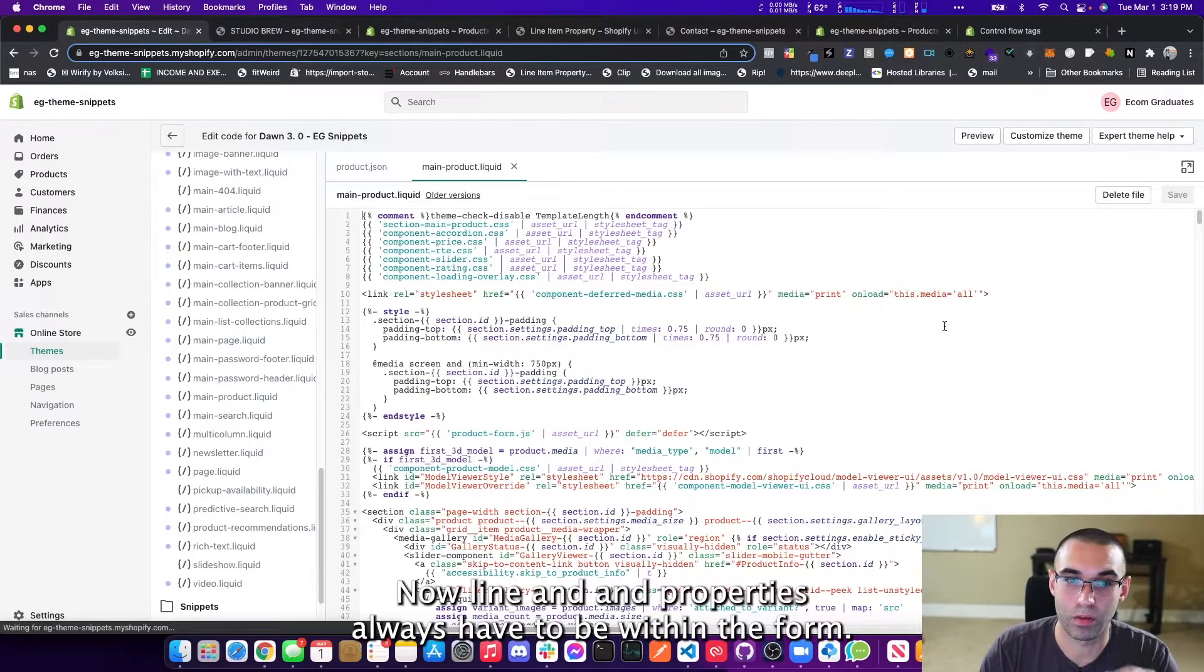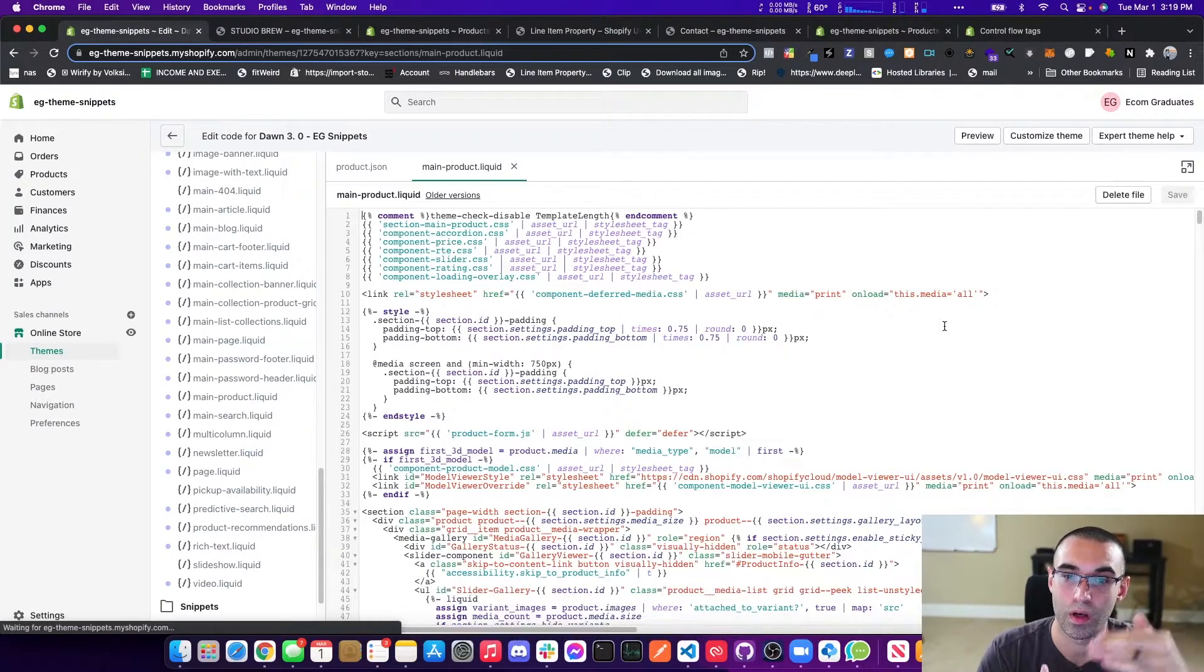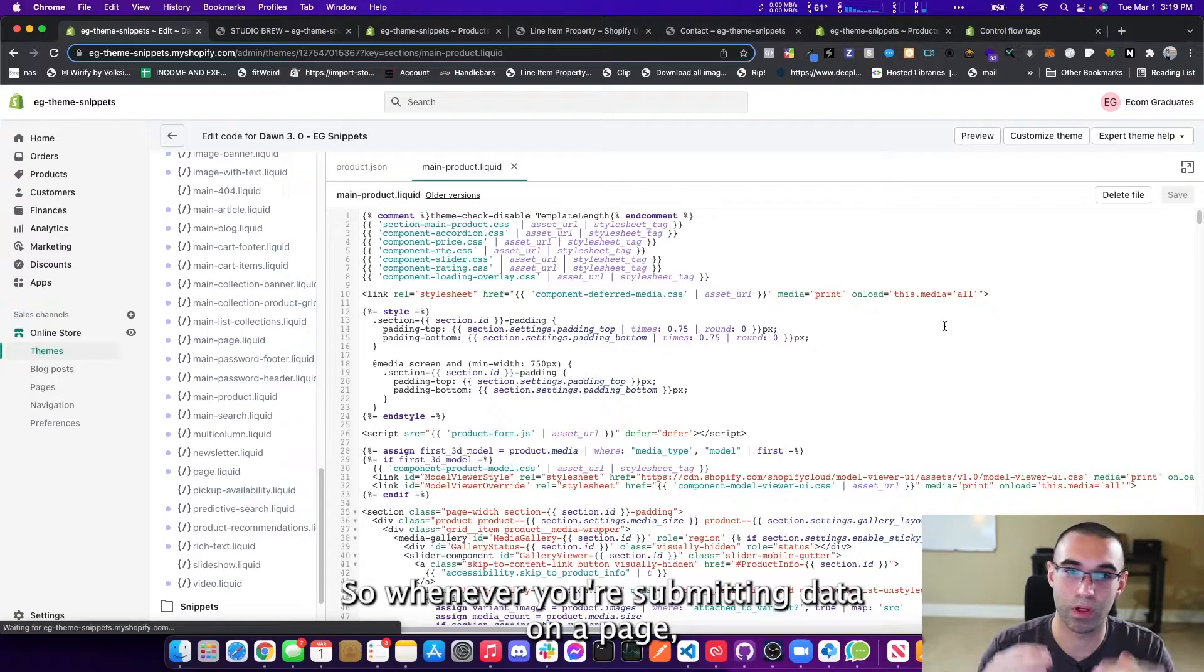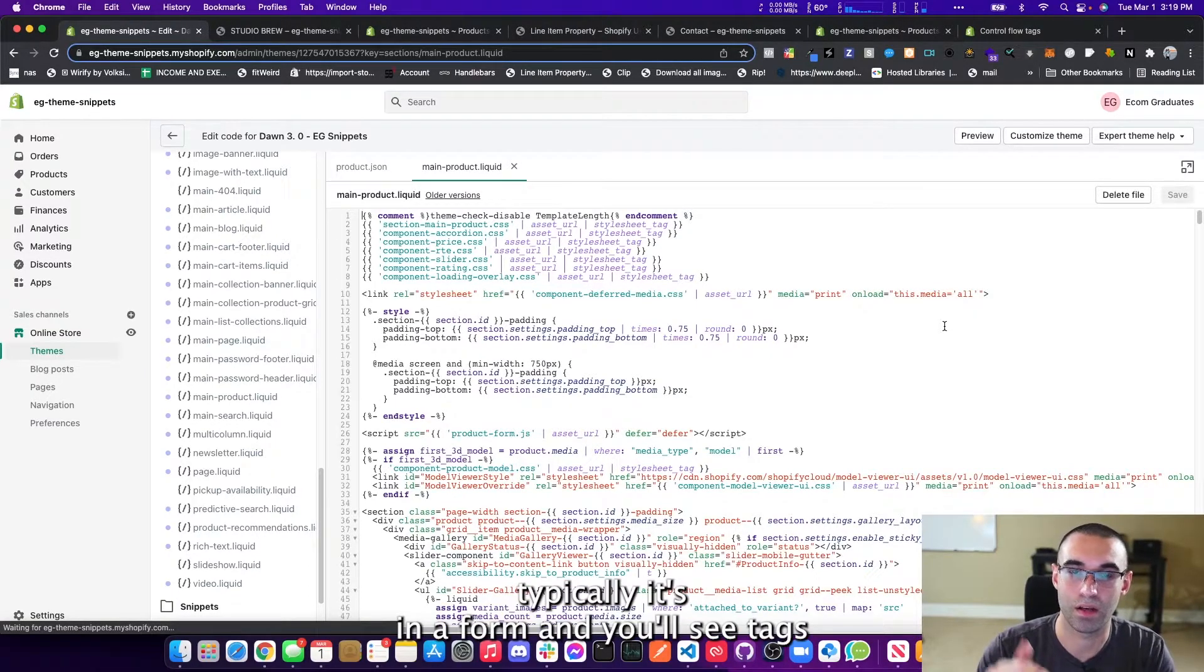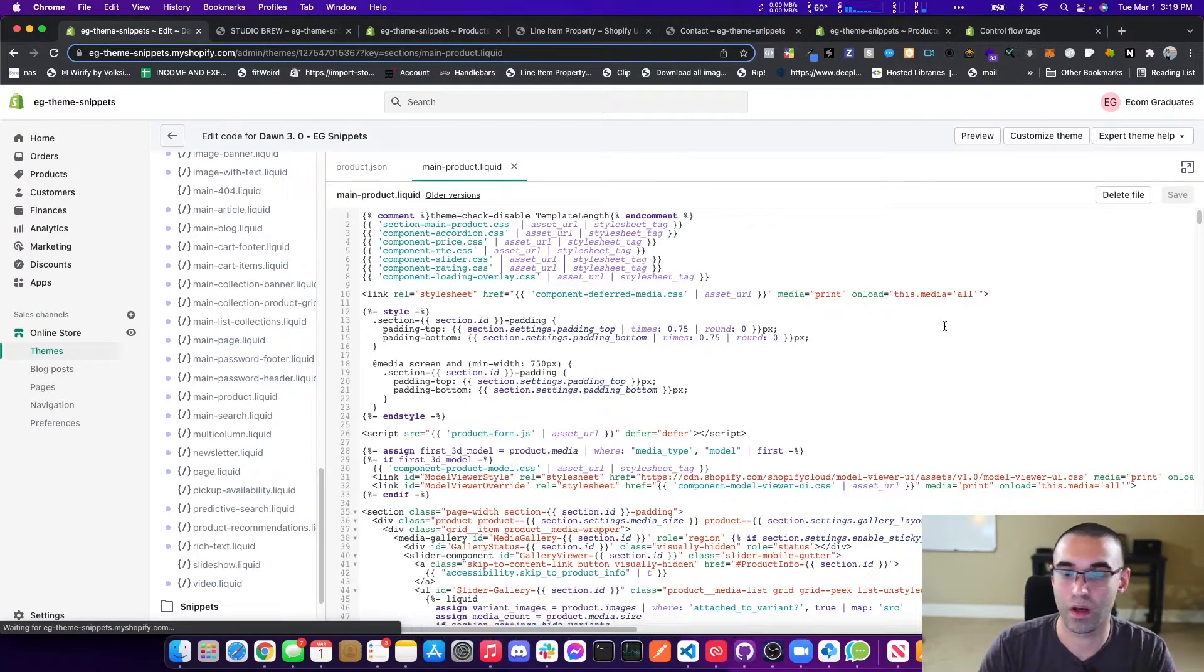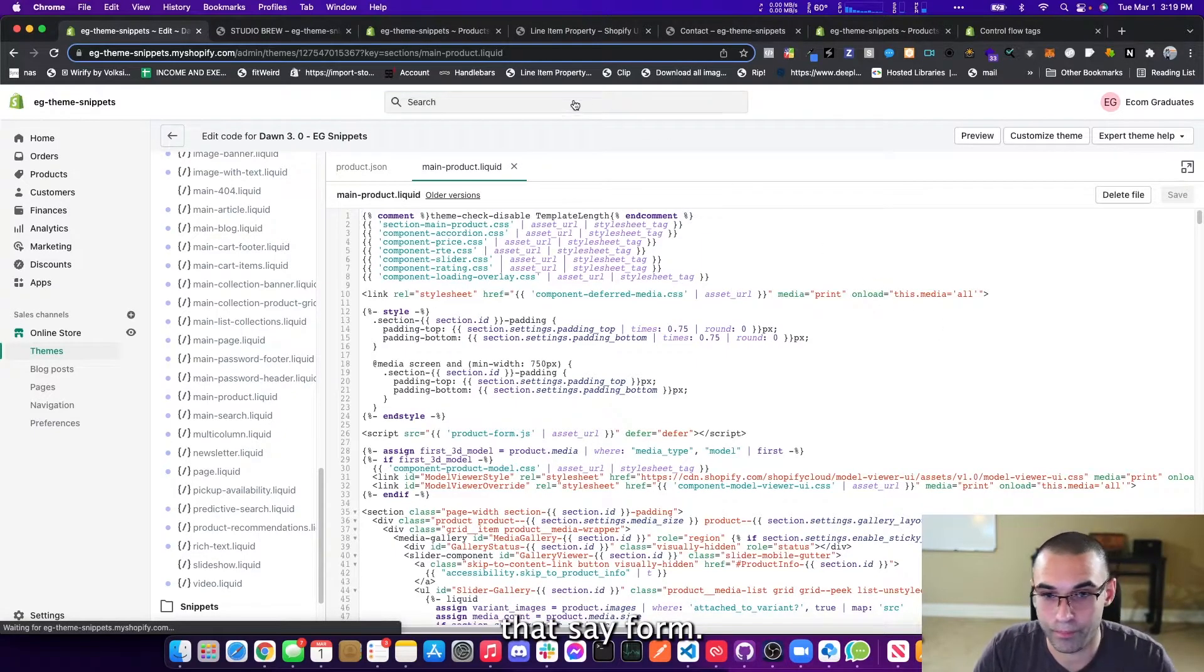So now we're going to go to sections and we're going to look for main hyphen product. There it is, main hyphen product. Now, line item properties always have to be within the form.